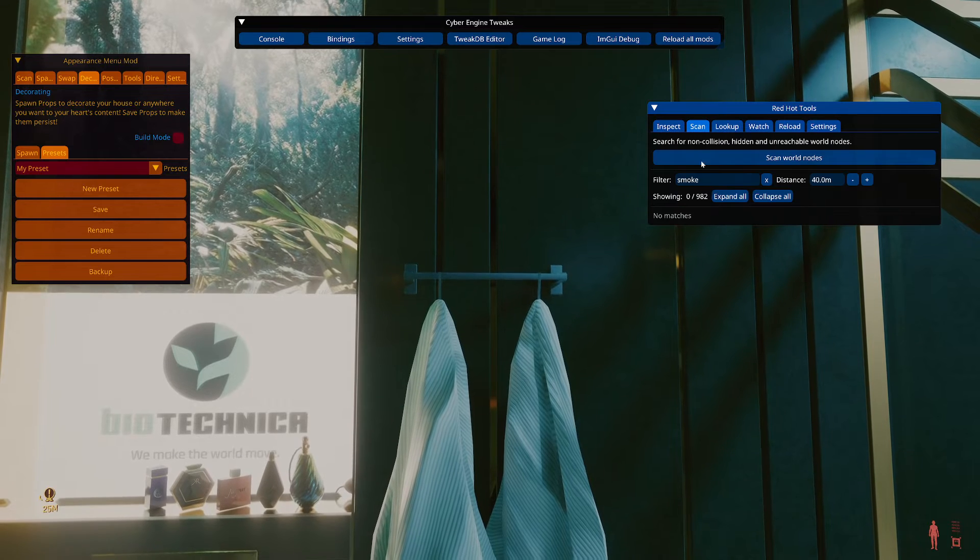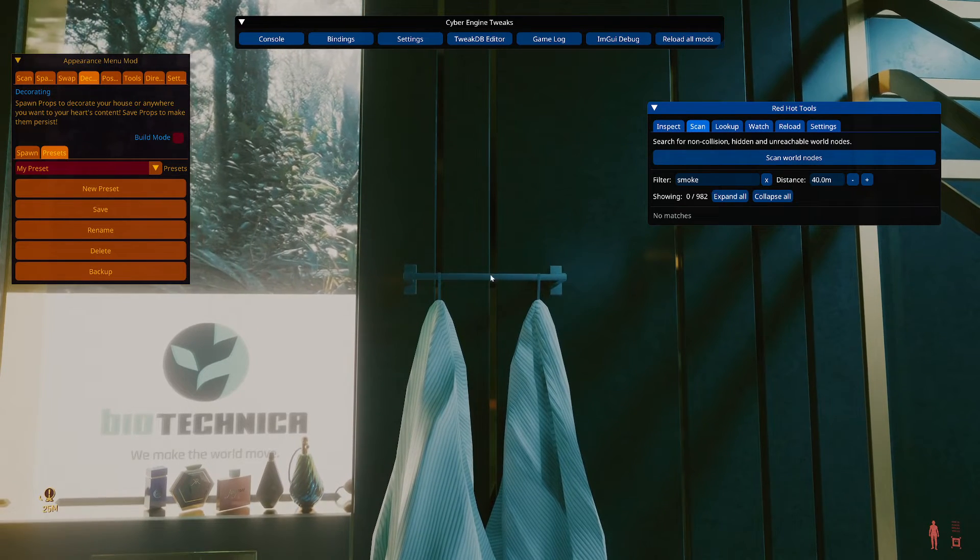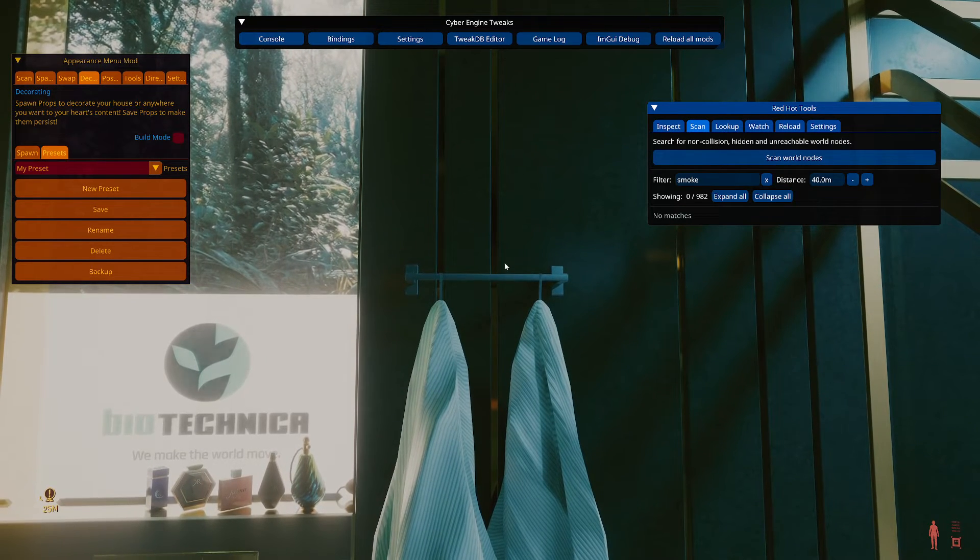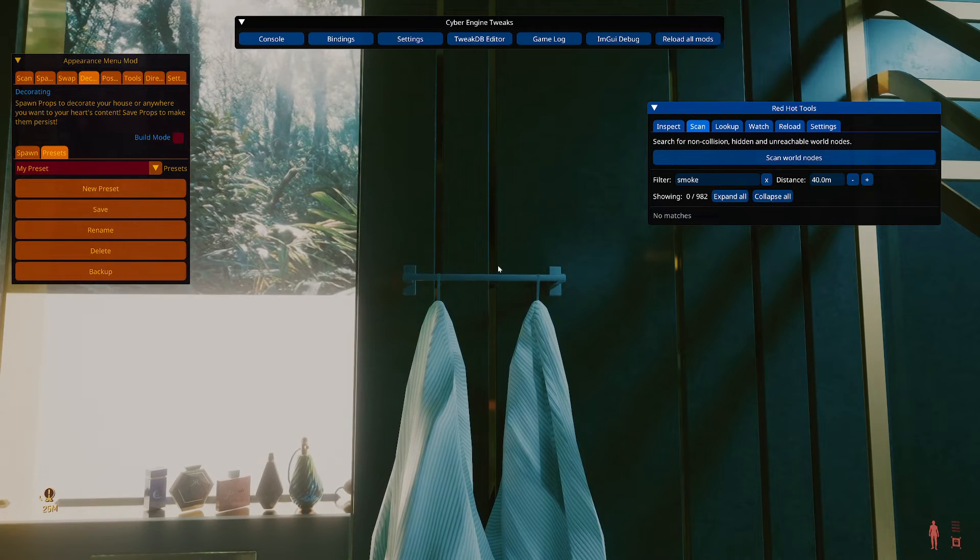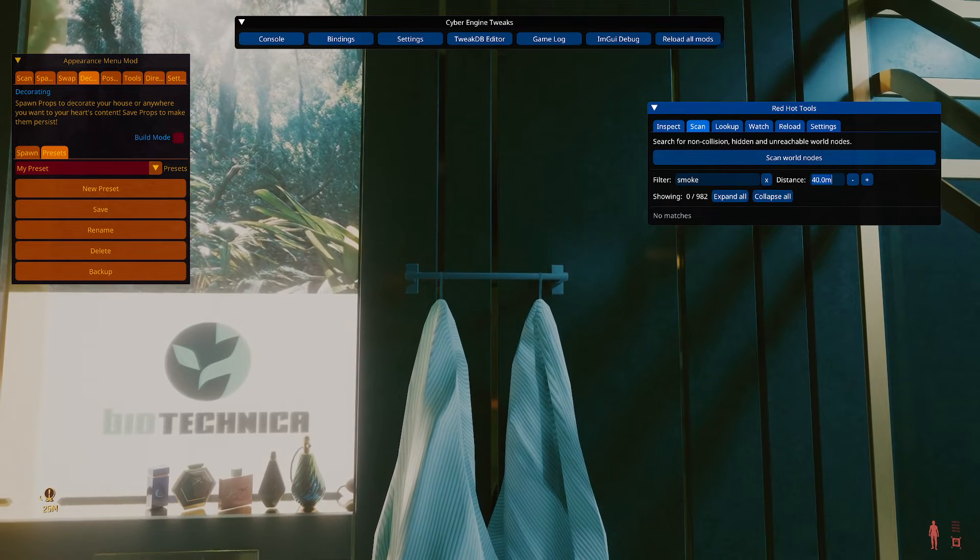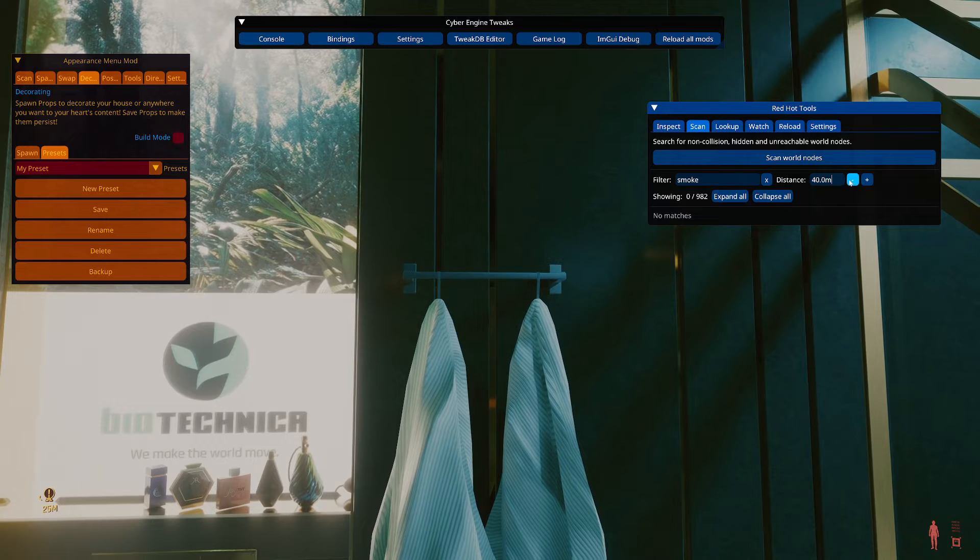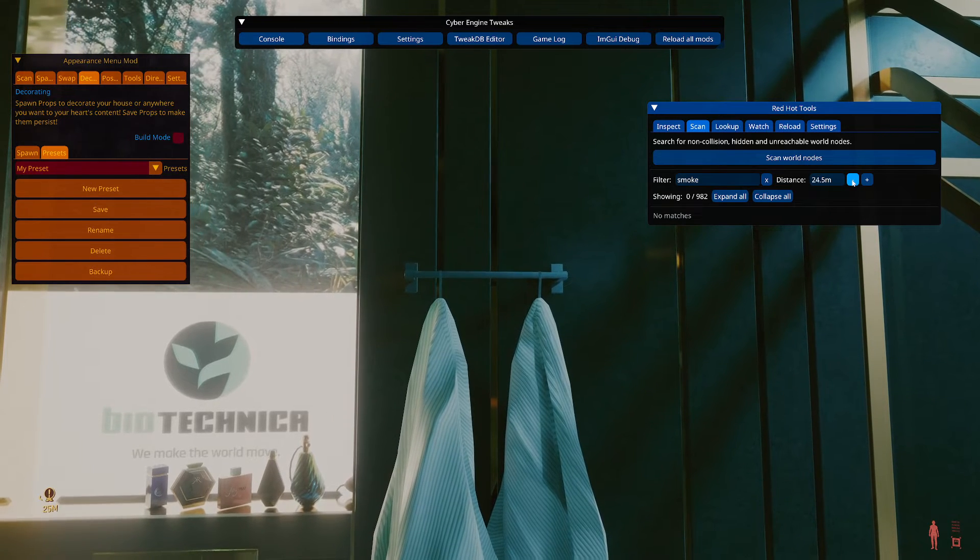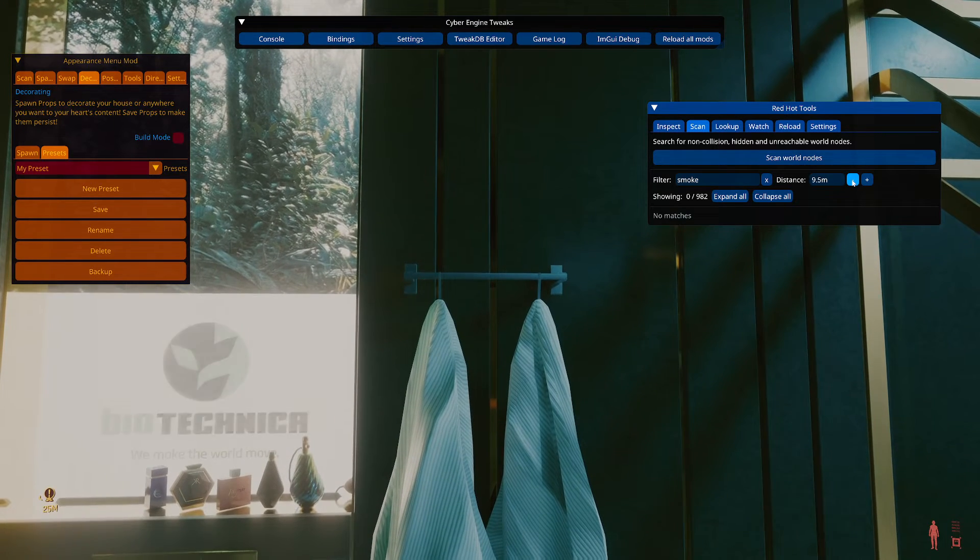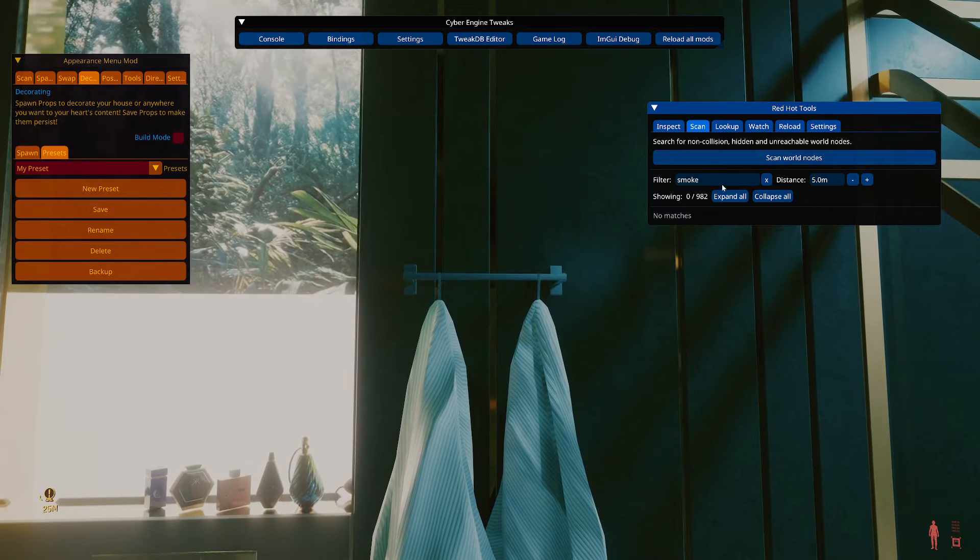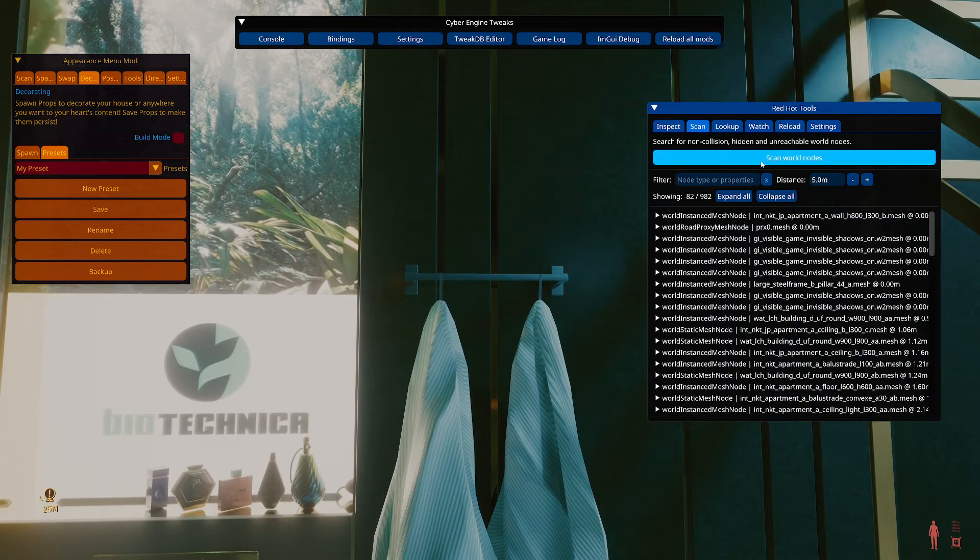So to find things behind, quote unquote, the collision node, you can use the scan tab. And it's using, I think, the same premise. So your kind of center targeter will be like the point of contact. You can set the distance. 40 is pretty high. Most things you can find by dropping down to maybe like 5, maybe 10.